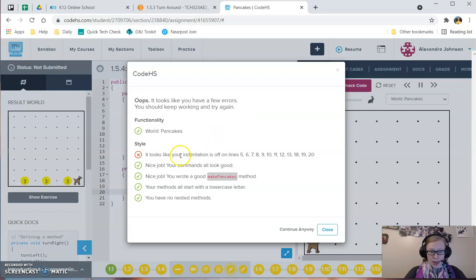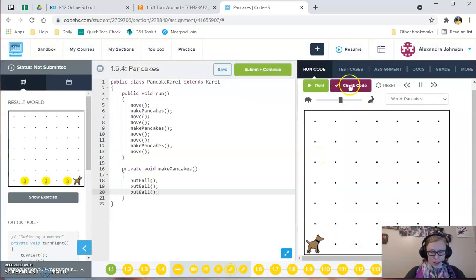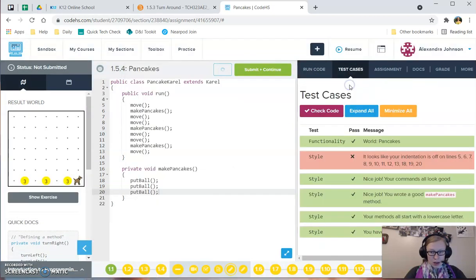And then there's this error message that says, looks like your indentations are off on these lines. So what does that mean?